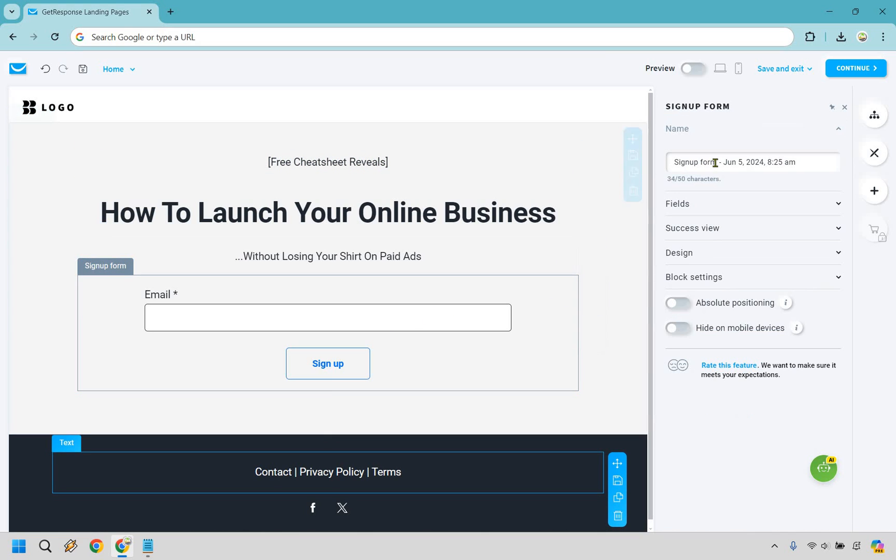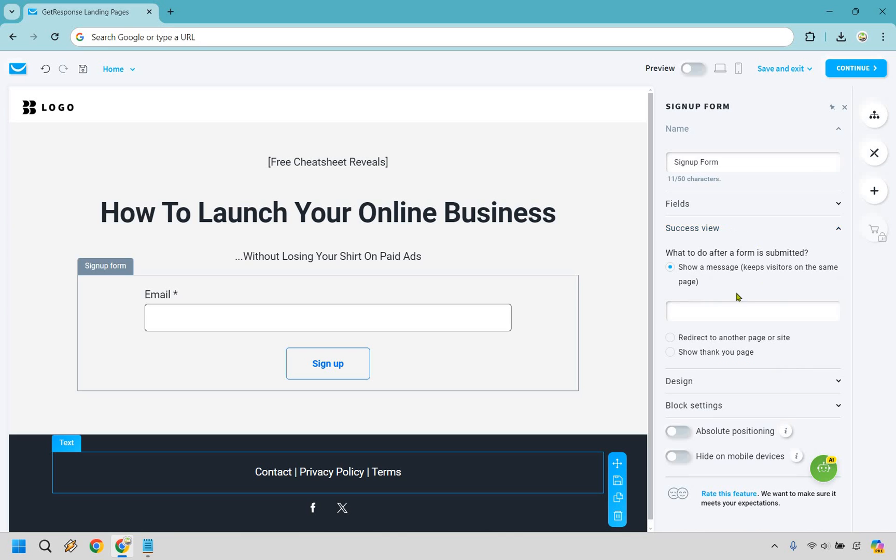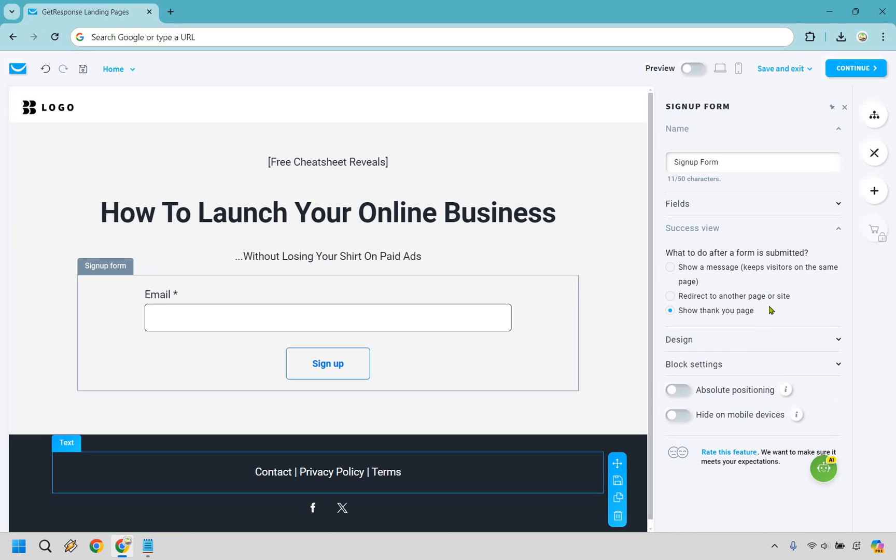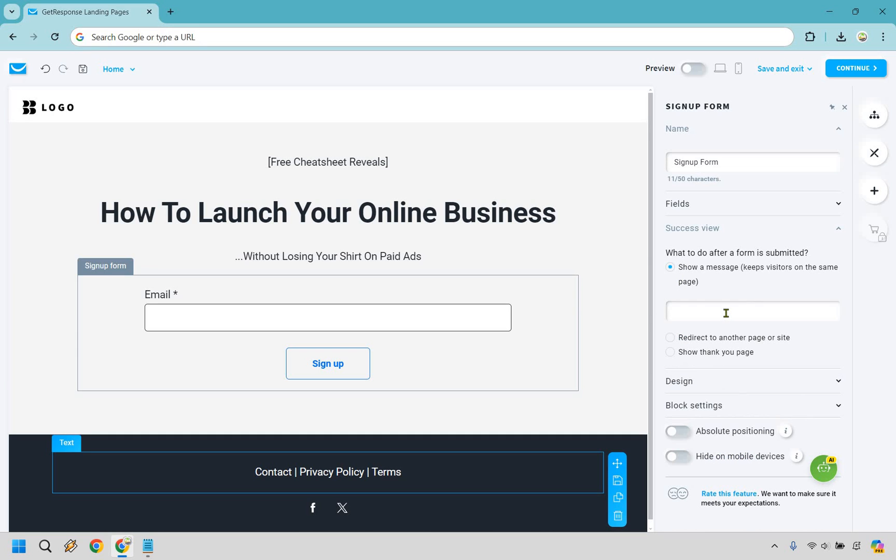What we want to do is click on sign up here. We'll just call this like sign up form. There is going to be one thing that you really want to change here. So what you can do right here is what to do after a form is submitted. So you can show a message which is going to be the easiest way to do that because you won't need to create another page. You can redirect to another page or site, and after you know how to create a landing page, what you could do is just create simply a thank you page and link it to that, or you could just do show thank you page. So really up to you. Both of these, the top and bottom, are going to be the quickest, but I'm just going to do something like this. So I put thank you so much. Please check your inbox for your free gift.